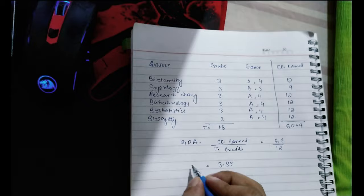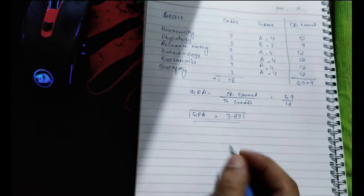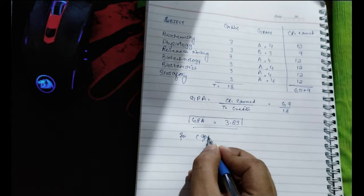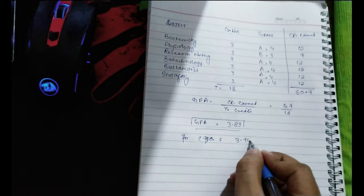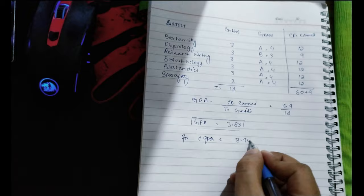In order to calculate my cumulative GPA, I'm going to take my previous CGPA and average it with this semester's GPA by adding them and dividing by two. That's how you get your CGPA as well.